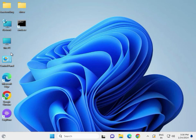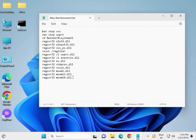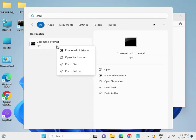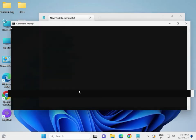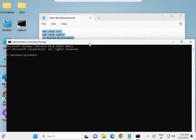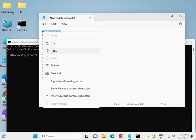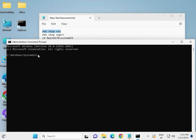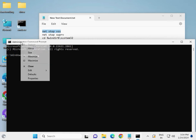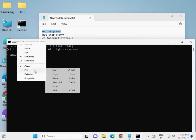Next, re-register the VSS components. Open CMD again — I will give you all the commands in the description. Type CMD in the search bar, right-click to run as administrator, then click Yes. Copy each command from the description, right-click in the CMD window to paste, and enter them one by one.